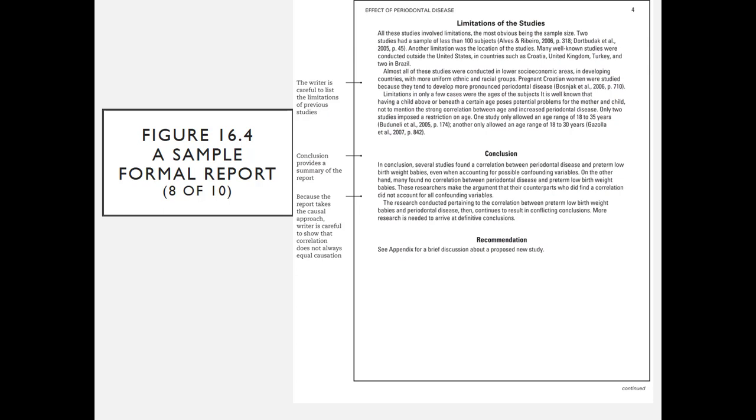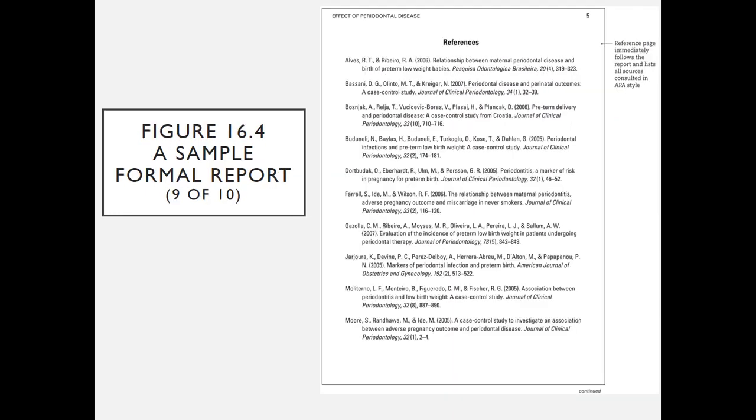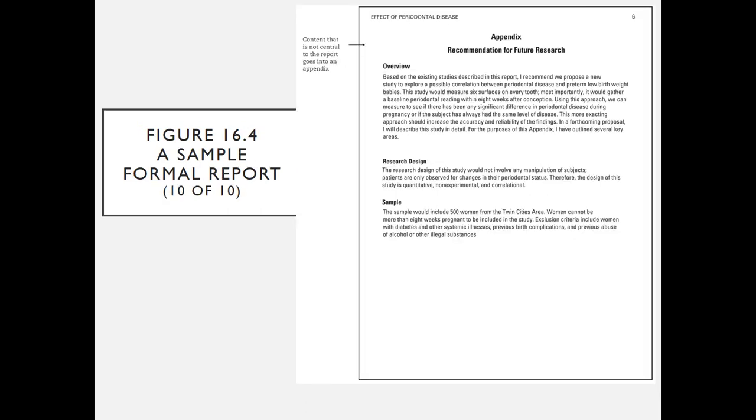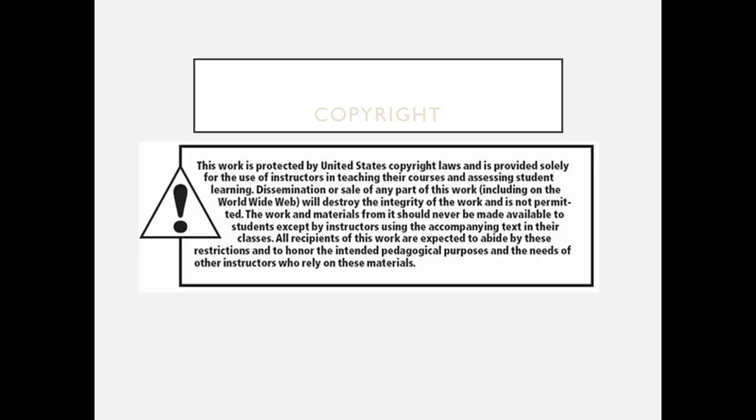And then towards the end we have the conclusion. It provides a summary of the report, and the writer is careful to show, in this case because it's a causal approach, that correlation does not always equal causation. There is a reference page, follows the report, lists all sources consulted in APA style. Content that is not central to the report goes into an appendix.